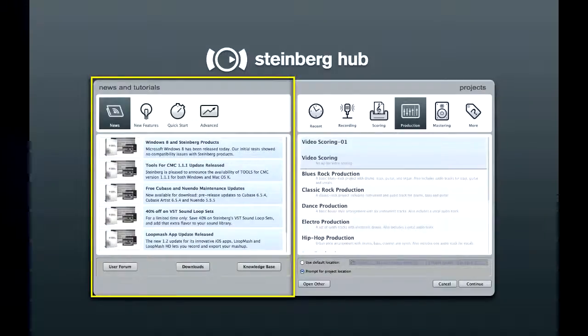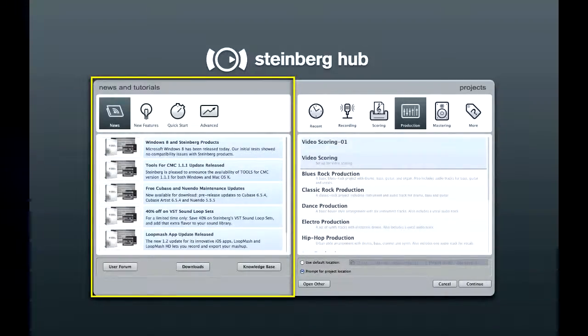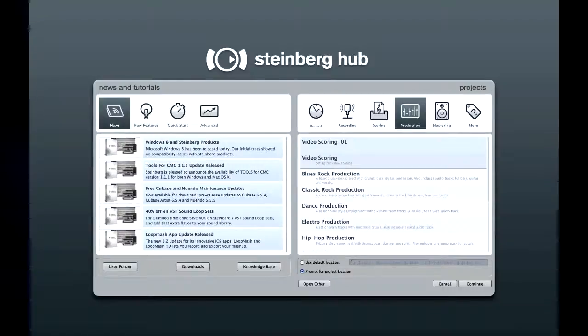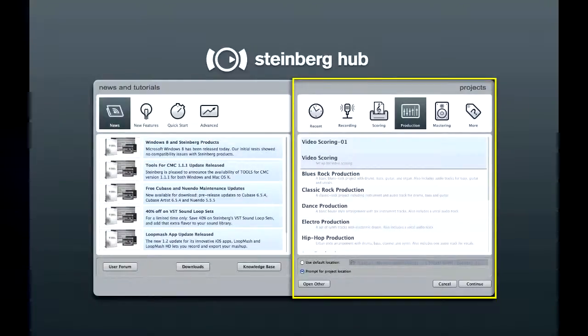The left side of the screen gives you quick access to things like news, downloads, and the knowledge base. The right side of the screen is where you begin to set up your new project.